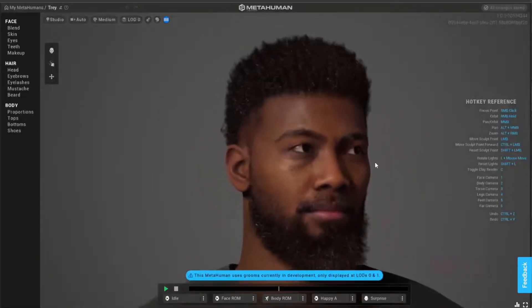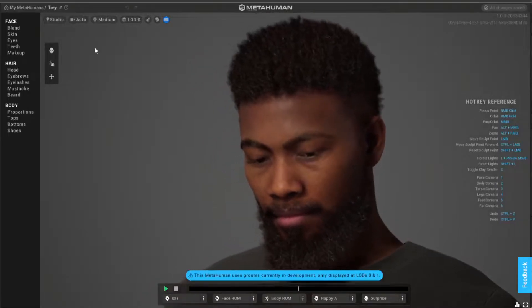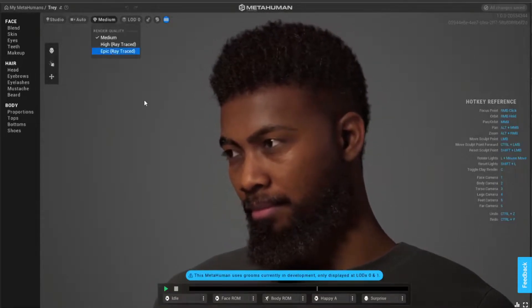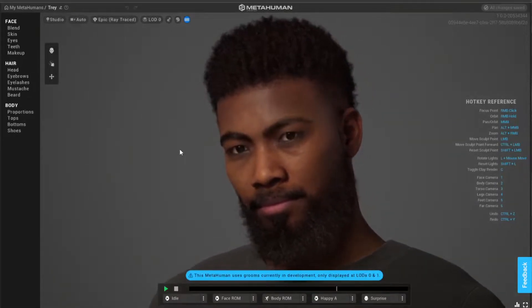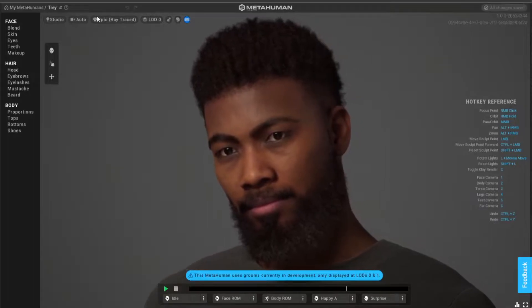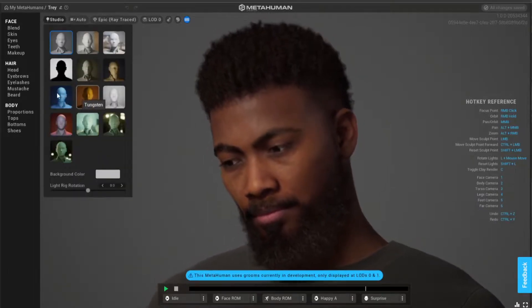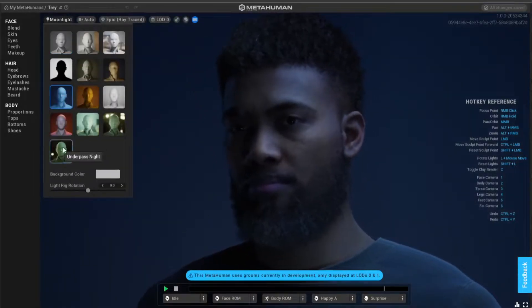Everything is on the left-hand side - your menus. On the top here you can choose the quality, which gives you a kind of Unreal real-time render. Here you can also choose different lighting.